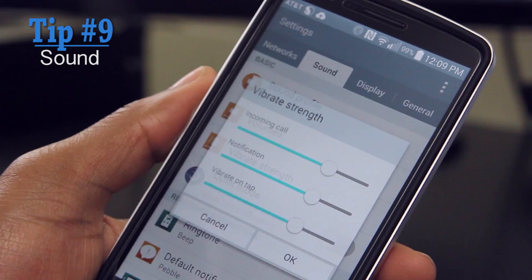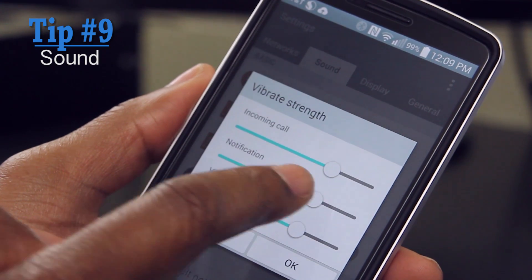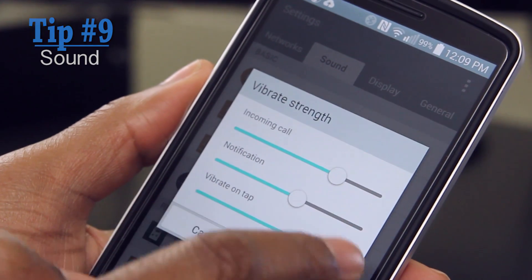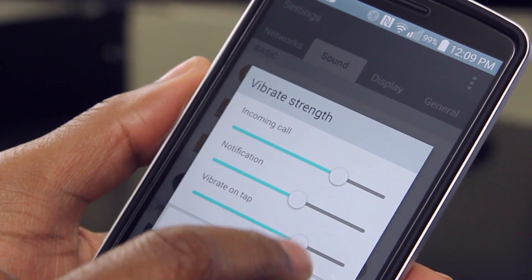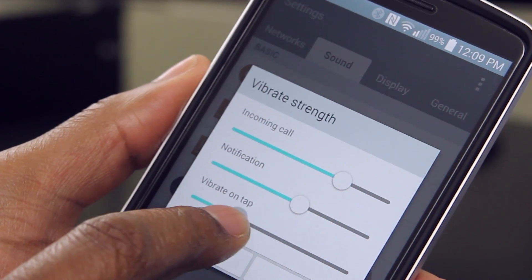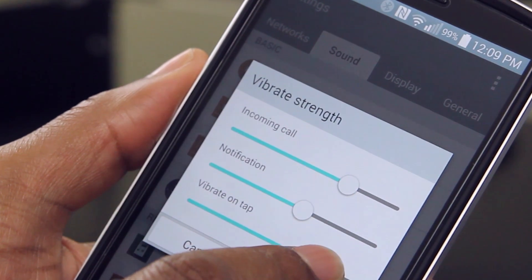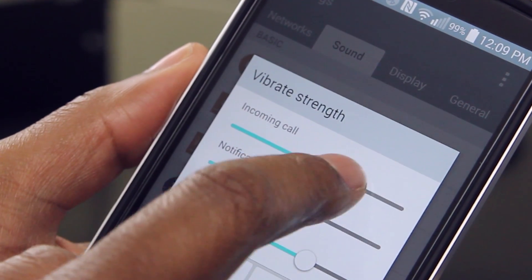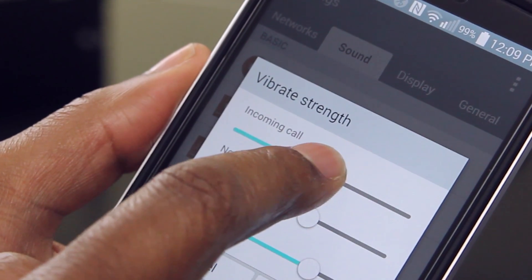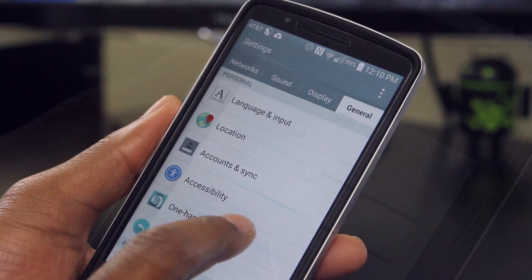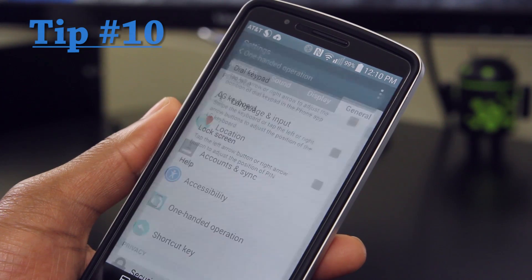For tip number nine, this is if you're not quite happy with the sound on the device. Right out of the box I needed to turn down the vibration to get it exactly how I like it — I don't like my phone to vibrate loudly on tables, so I adjusted that.